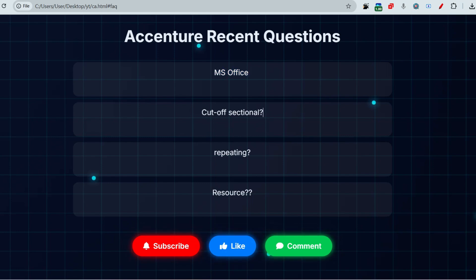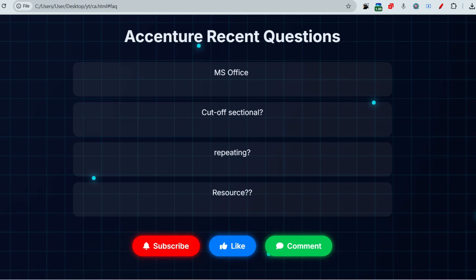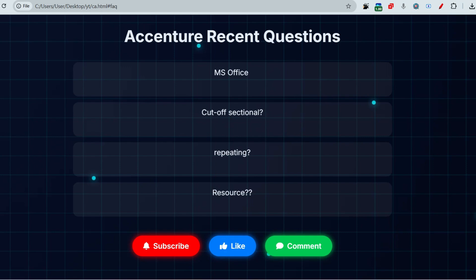Sectional cutoff also matters. Out of a total of 45 MCQs, if they set the cutoff at 60 percent, then overall 60 percent is good. But sometimes there is a lesser requirement and they initiate a sectional cutoff — that's why it matters. So give importance to the MS Office questions as well.